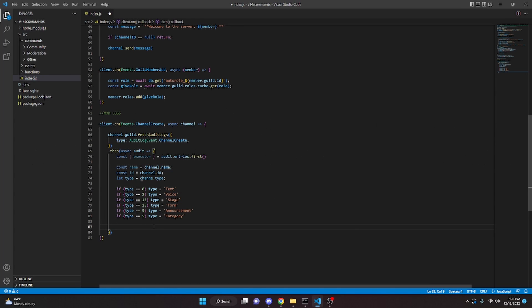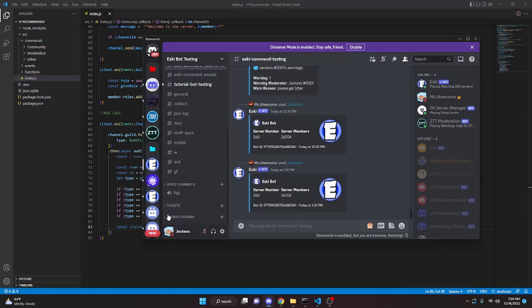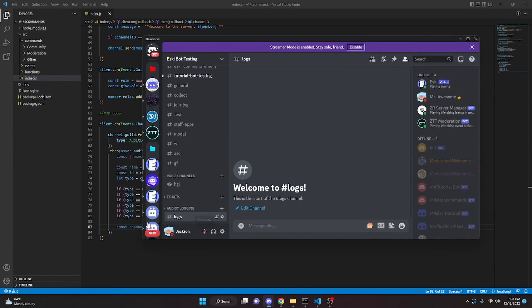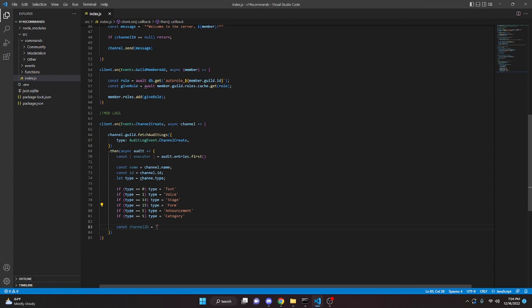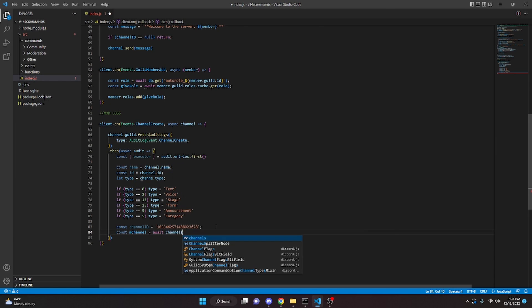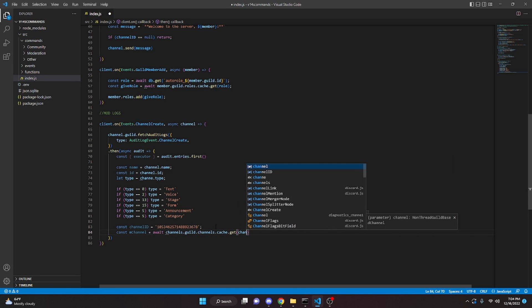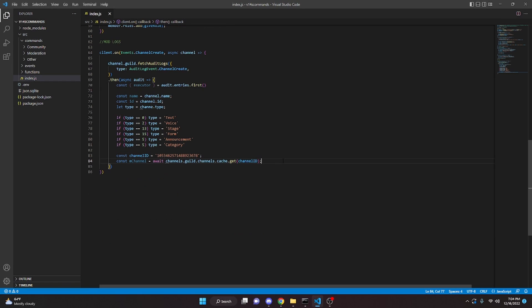Now we get the channel ID of the logs channel. You can make this multi-guild or single guild — for this video I'm just doing single guild, but you can set up QuickDB or MongoDB if you want. I'll do const channelId and paste in the ID from my audit logs channel, then get the channel with: const mChannel = await channel.guild.channels.cache.get(channelId).